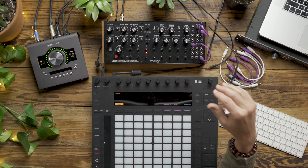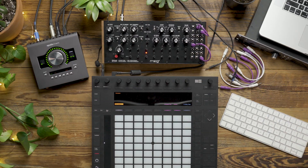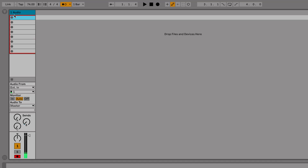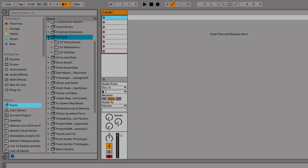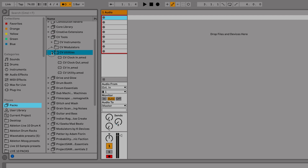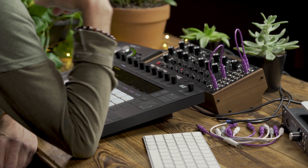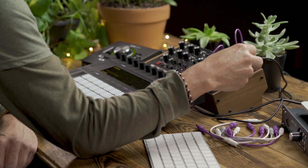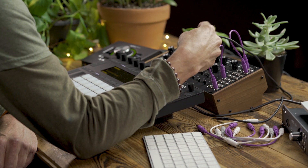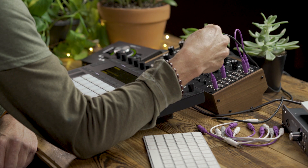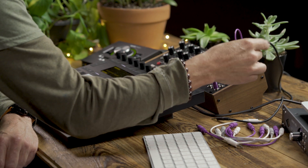In order to sync the DFAM to Live, I'm going to use the CVTools Clock Out device. We'll drag that CV Clock Out device onto Track 1. To synchronize the DFAM to Live, we're going to take our 3.5mm to 1/4-inch cable coming out of our audio interface — in this case the Apollo Twin.